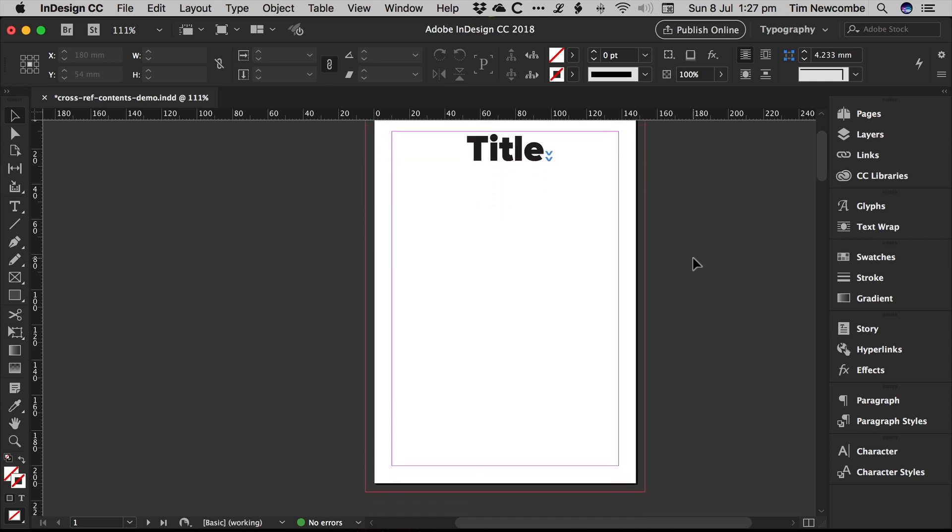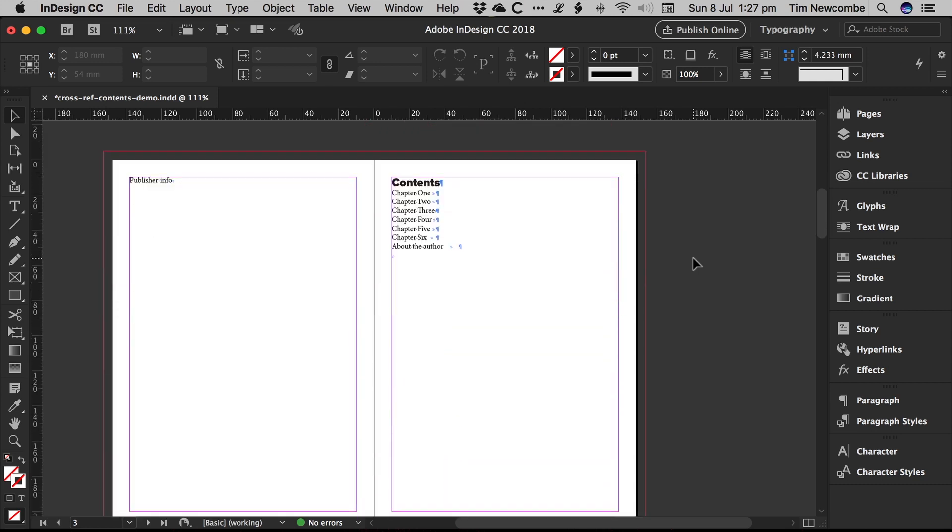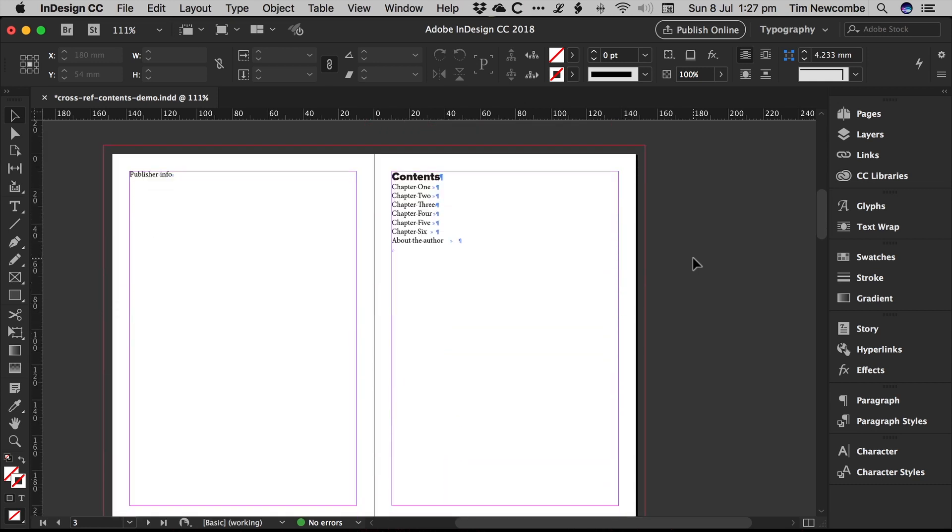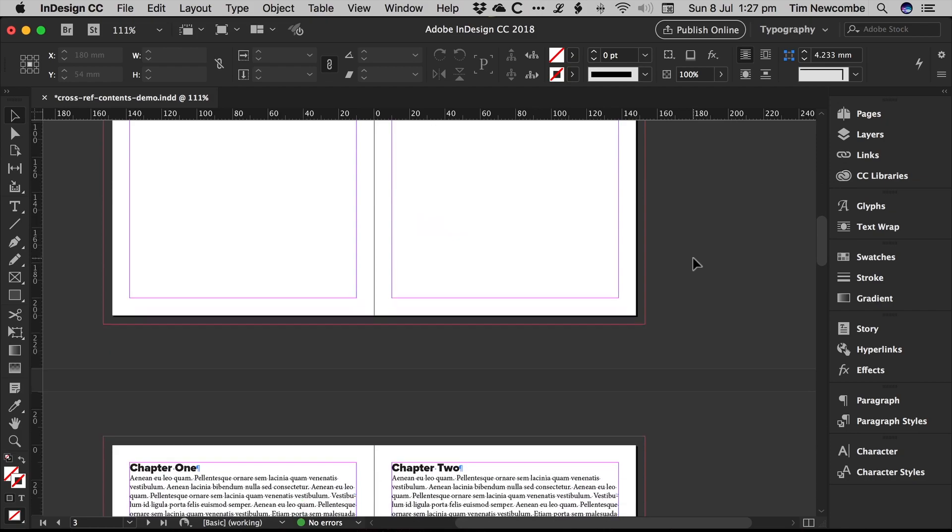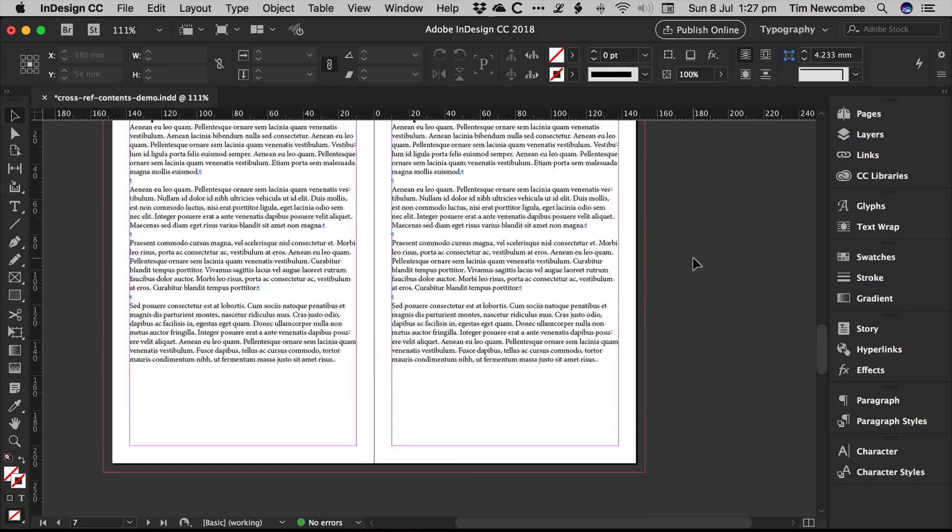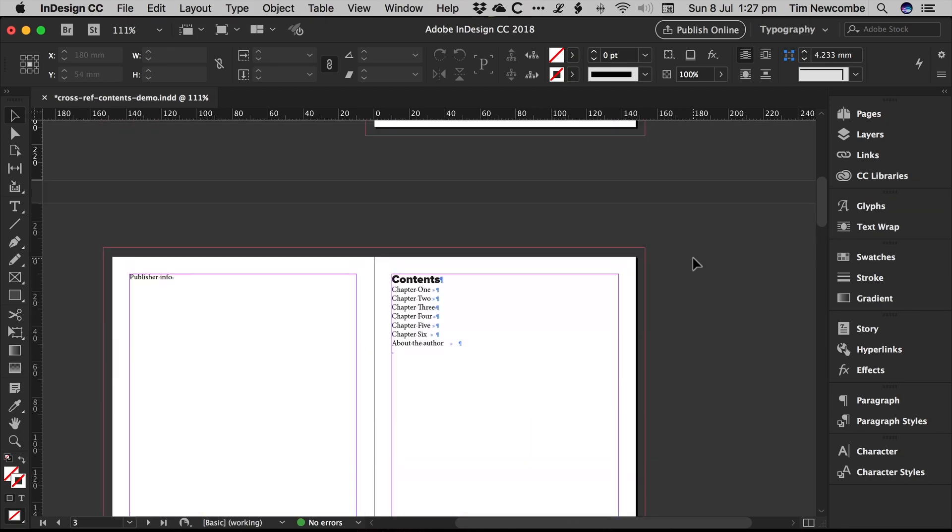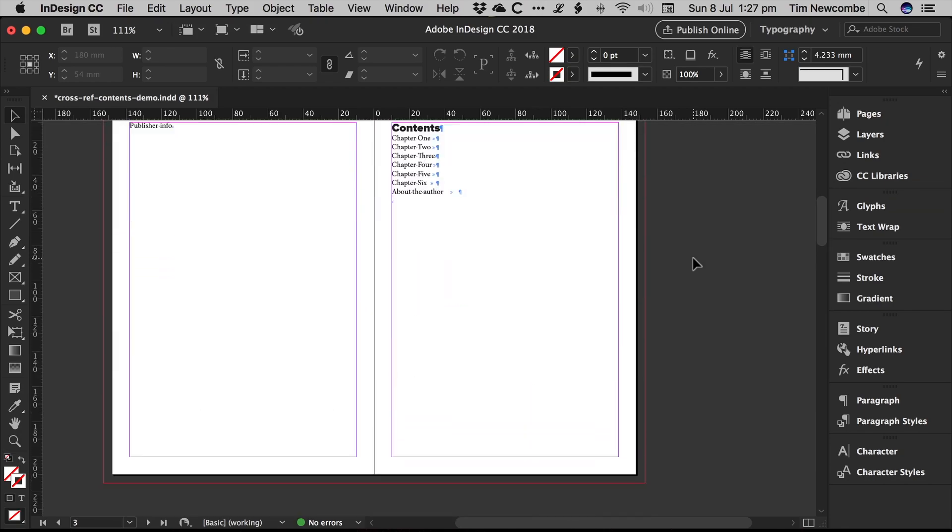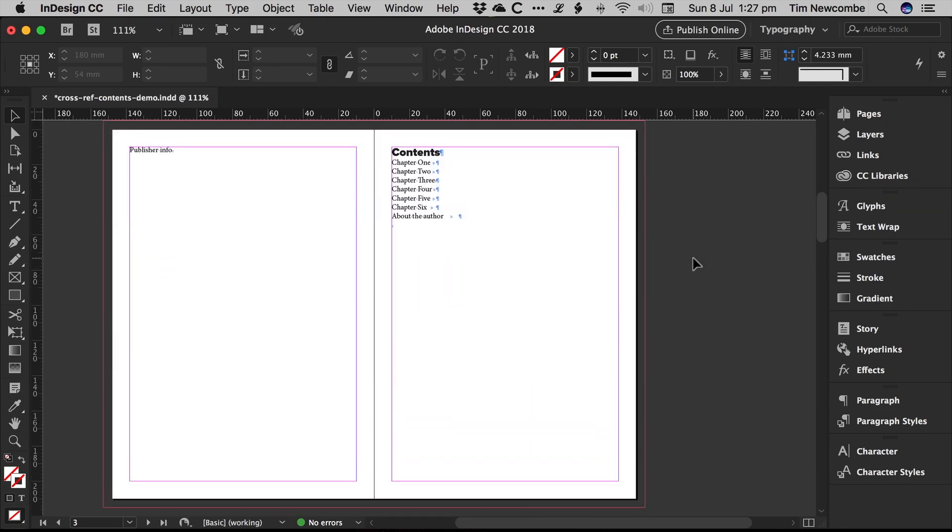So getting into it anyway. I've got here just a fake dummy document with a few fake dummy chapters in it. And as you can see, the contents page already has the chapter titles listed.